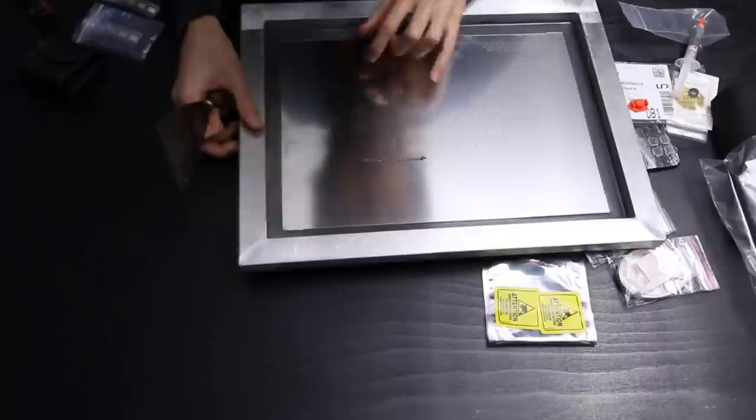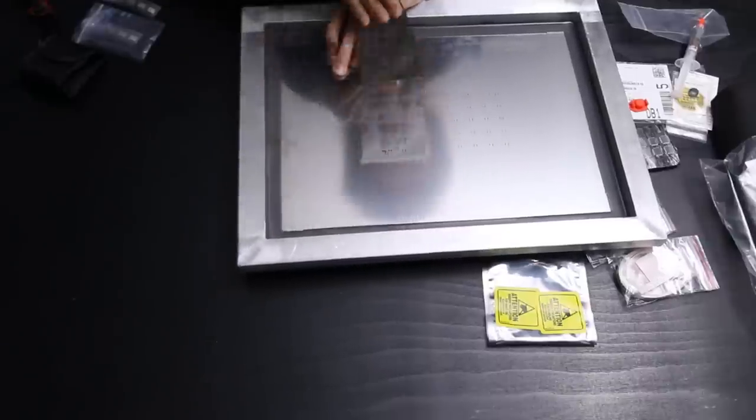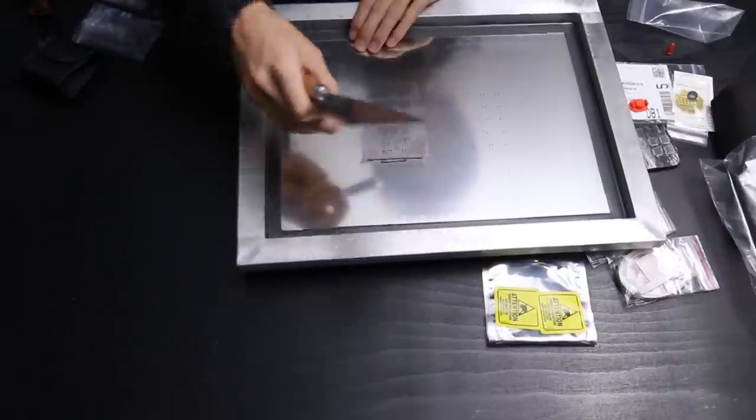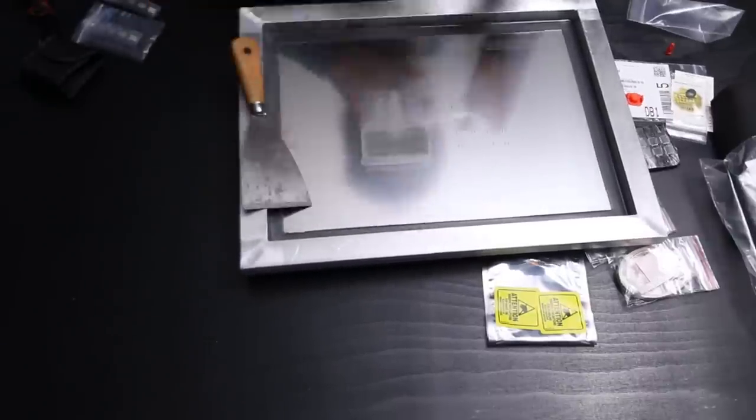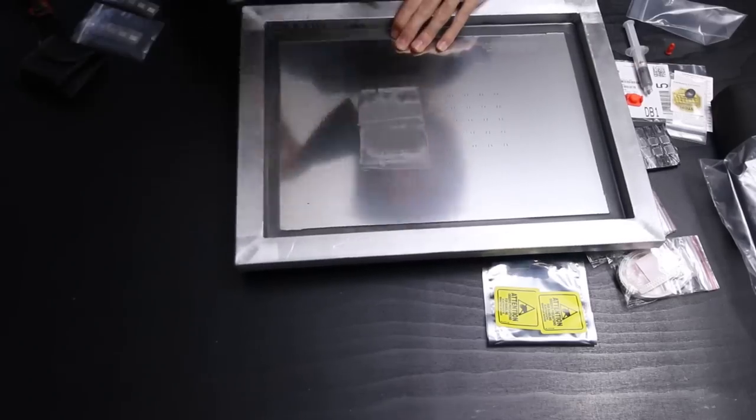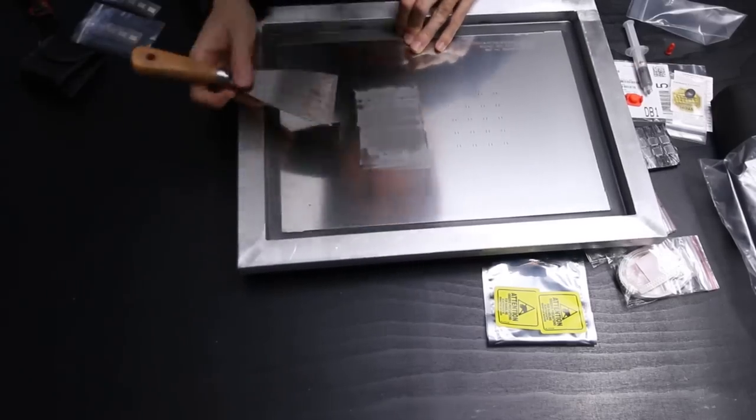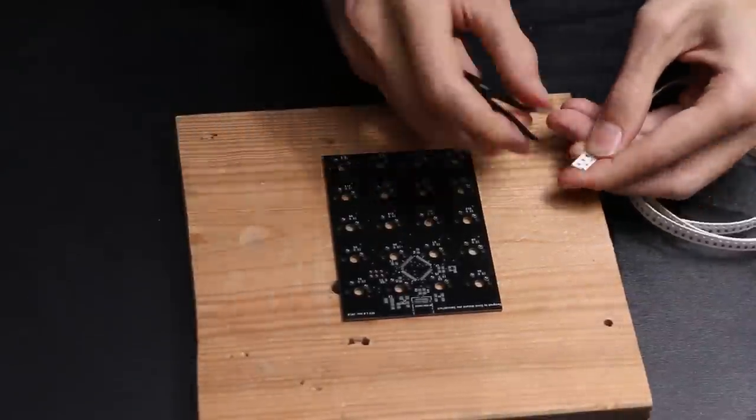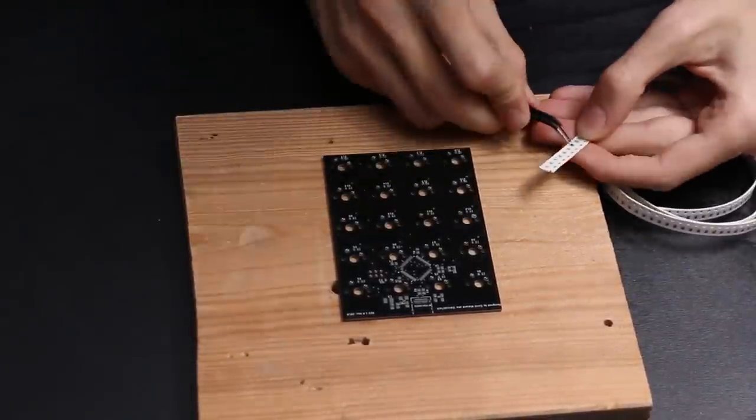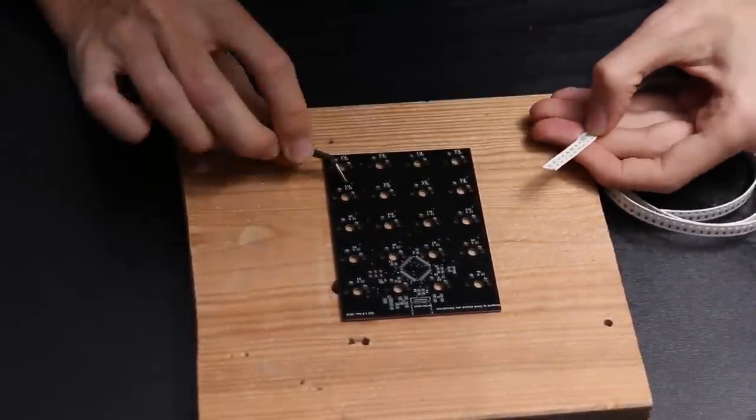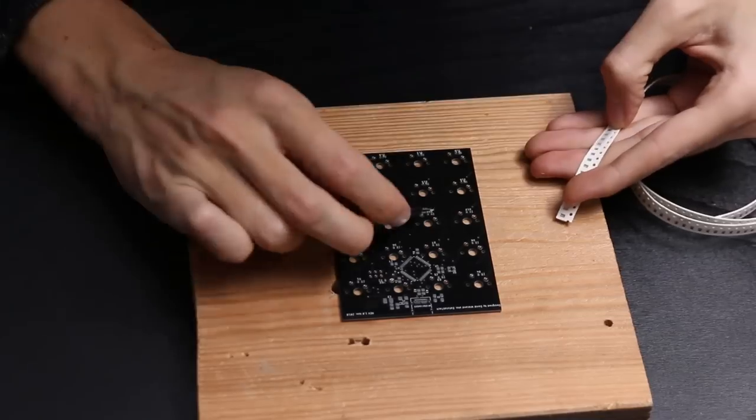You could also have PCBWay assemble the PCBs for you, but since I don't know yet if the circuit is actually going to work, I wanted to do it myself. But for only 88 dollars you can get a pack of ten of these fully assembled.